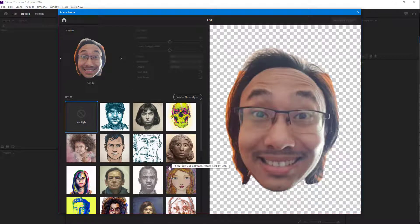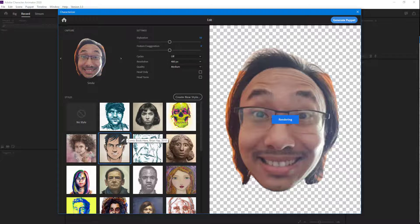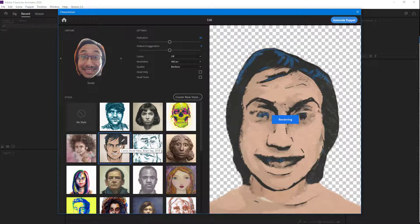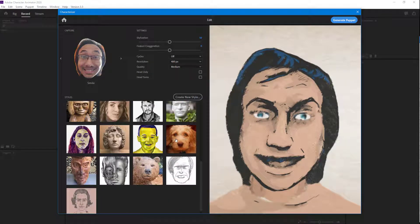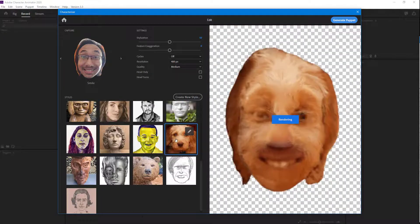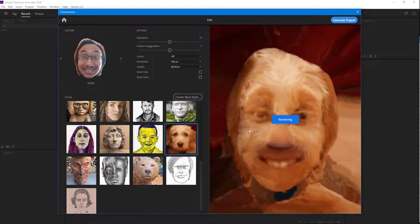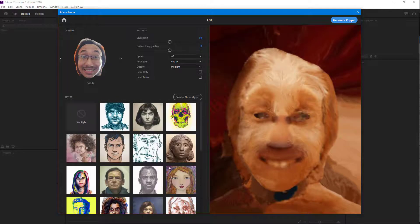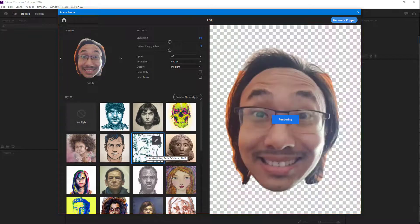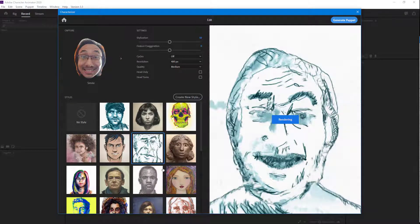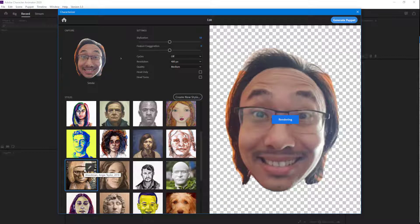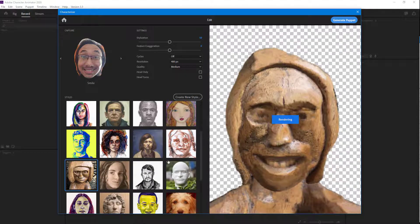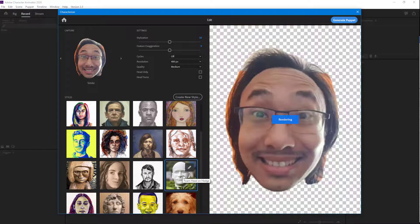What you can do is choose one of these styles right here. I'm going to choose this one. What it does is render out the style — this is how it looks. You can see that now I've been turned into a dog just like this. I can also see myself as a sketch, or I can make myself look like wood, and so forth. There are a lot of options here.